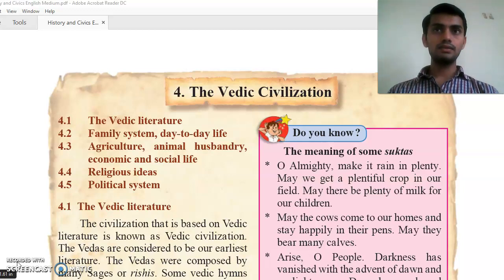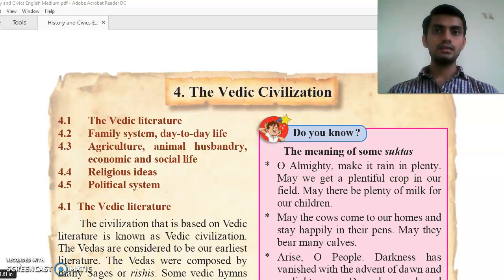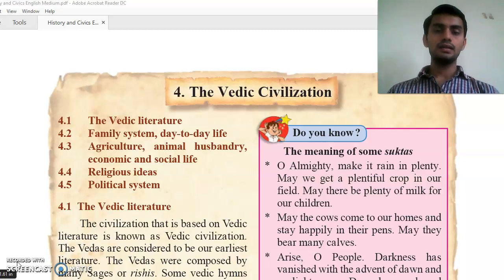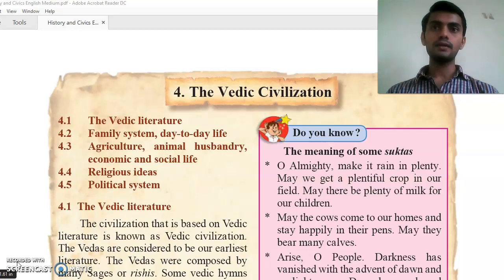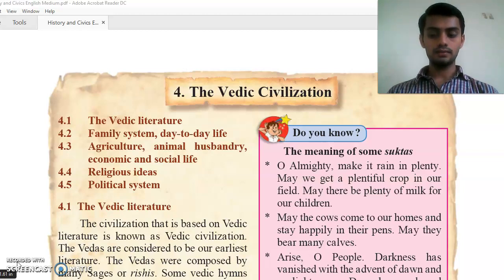The Vedic civilization also had a very important aspect: the relation between guru and disciple. In the Vedic tradition, the guru and sishya had a special relationship — the disciple would stay with the guru and receive education. Then we will study what were the religious ideas — the thoughts about sun, wind, and rain.